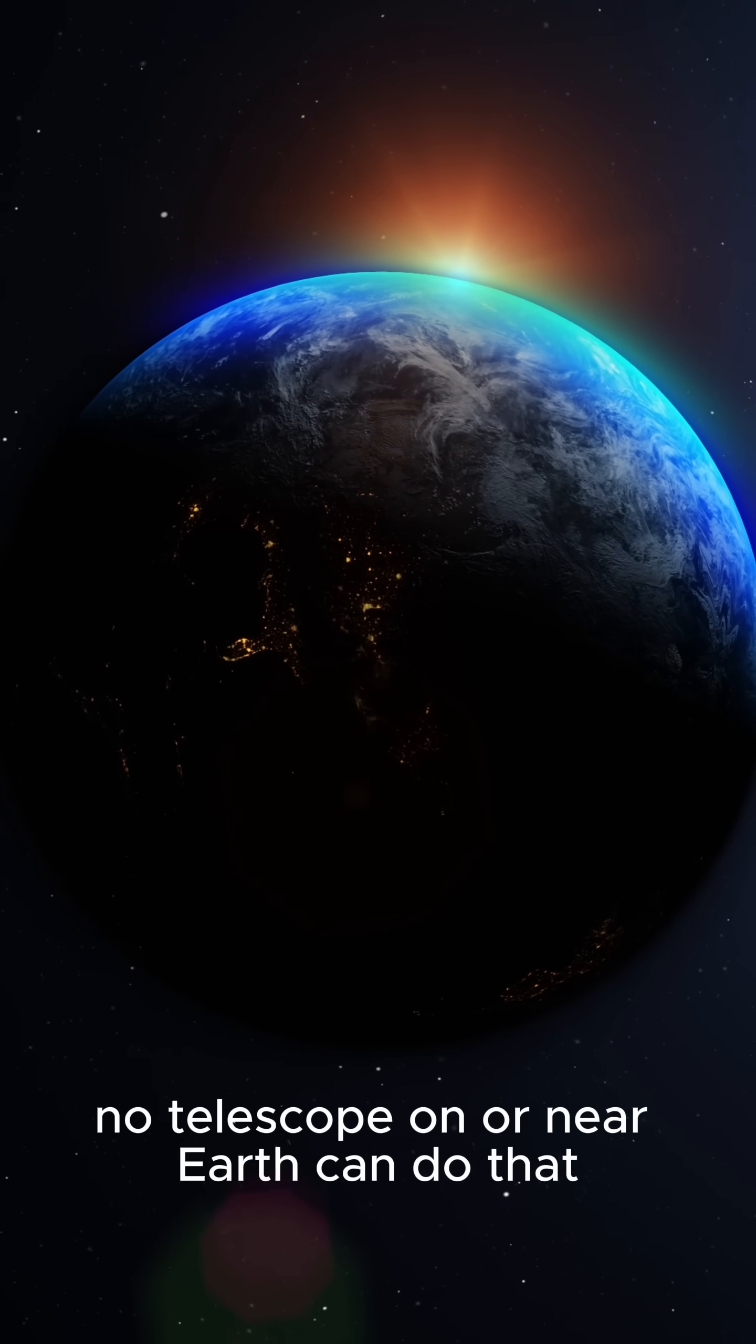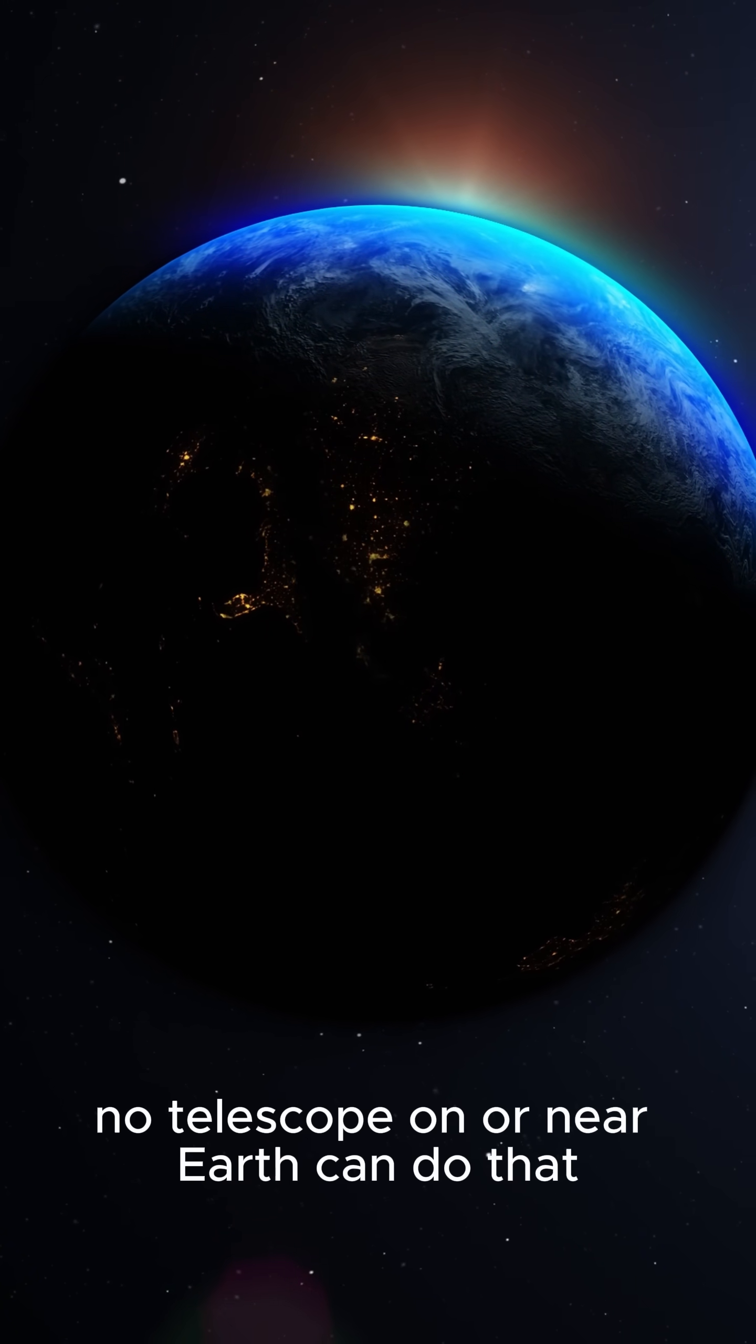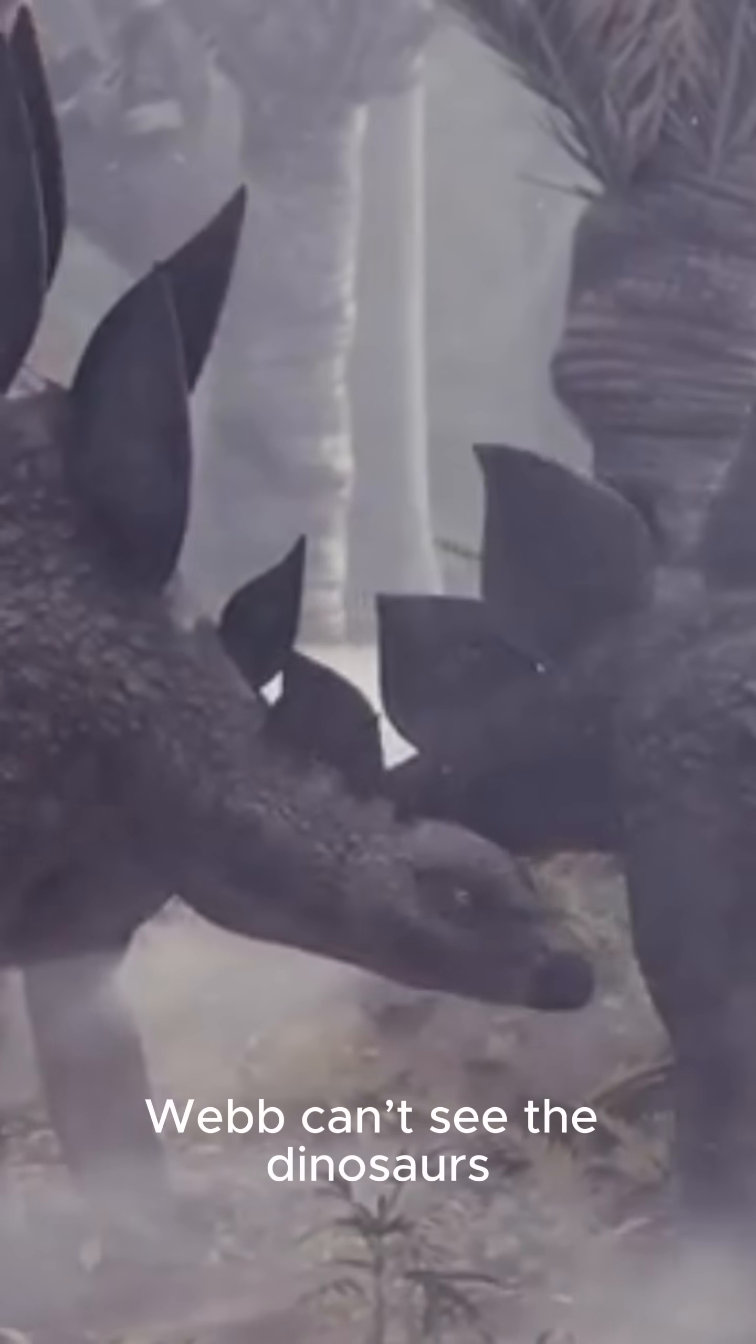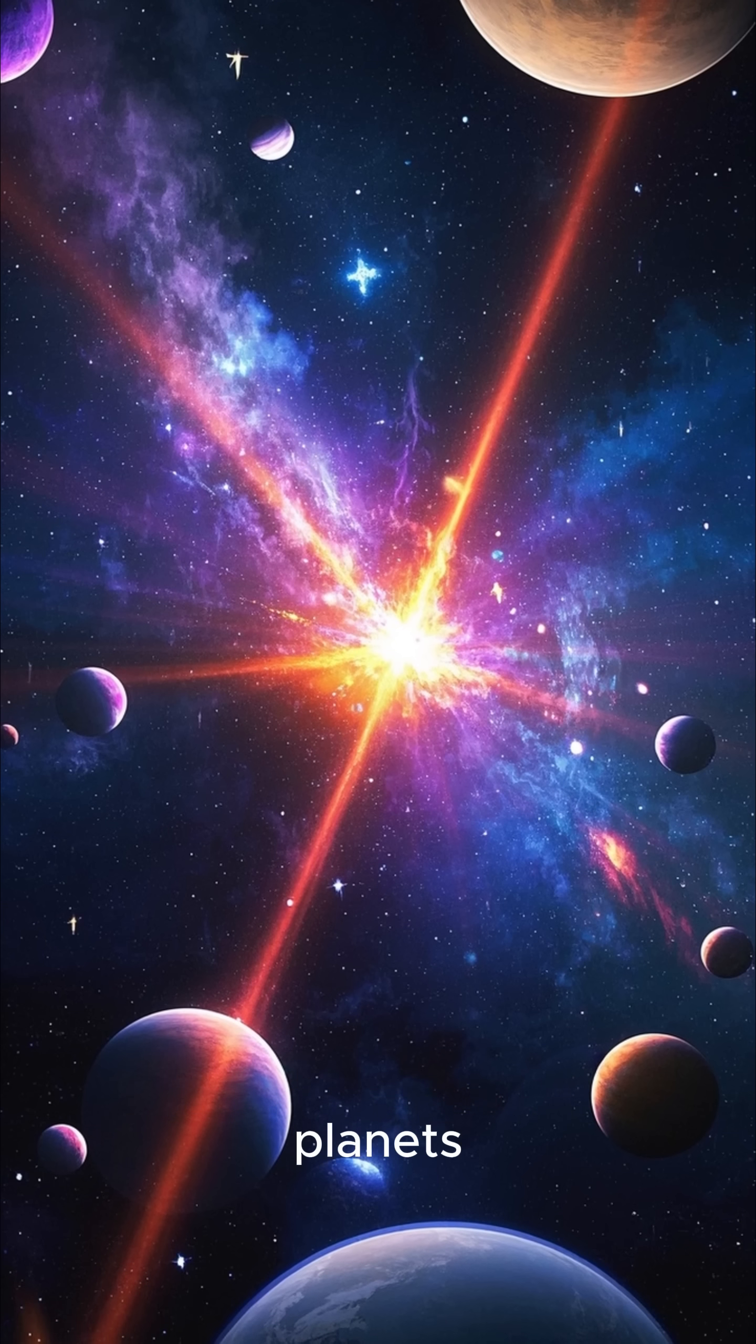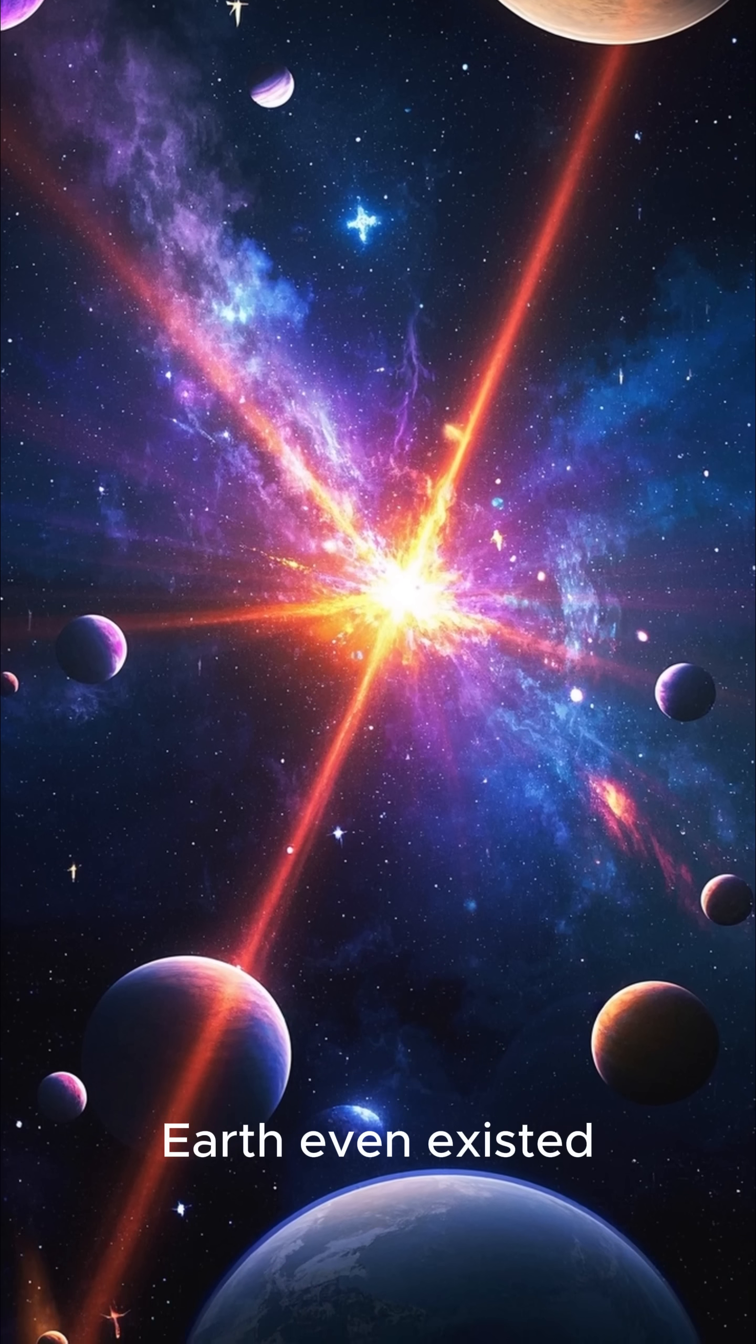Sadly, no telescope on or near Earth can do that. So no, Webb can't see the dinosaurs. But it can reveal how stars, planets, and galaxies formed long before Earth even existed.